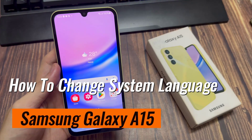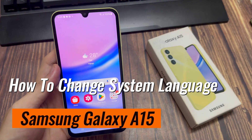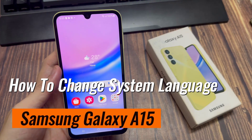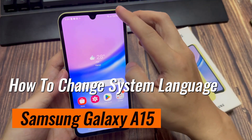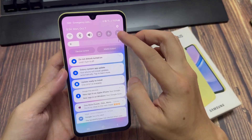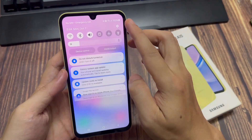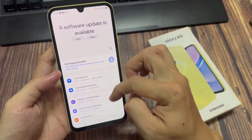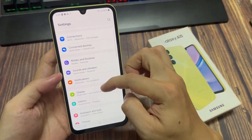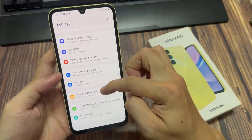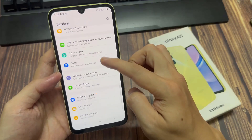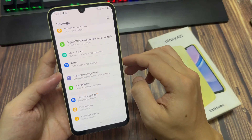In today's video, I'll be showing you how to change the system language on the Samsung Galaxy A15. The first step is to open the Settings app, then scroll down and select the option General Management.